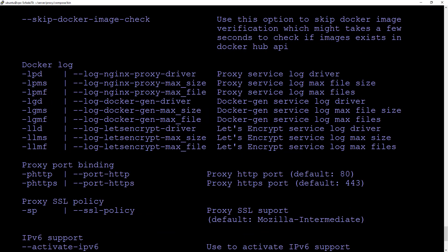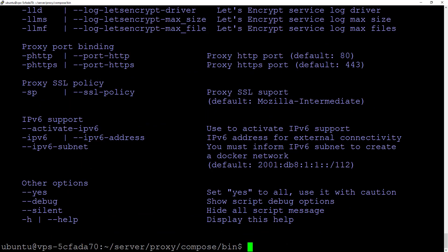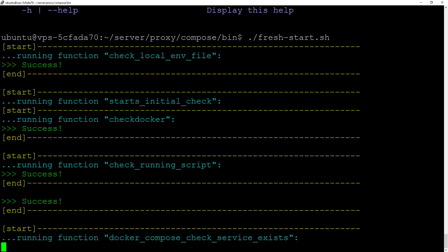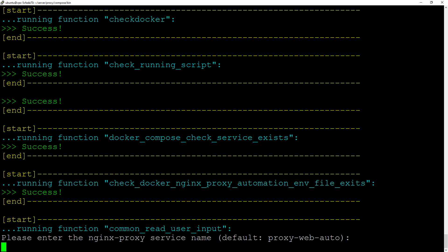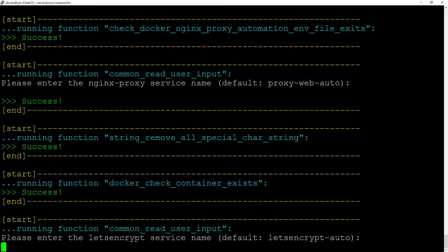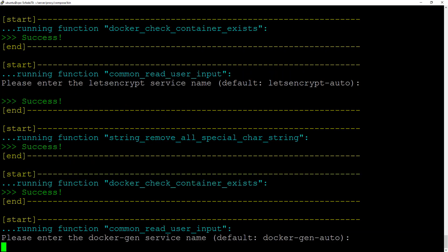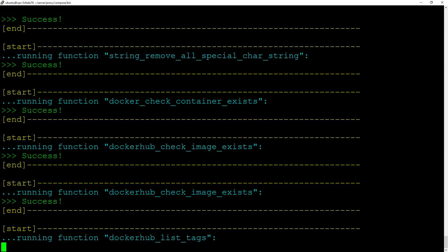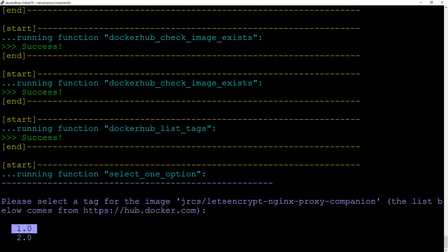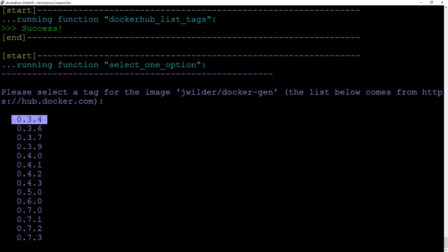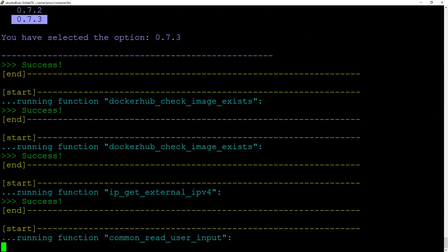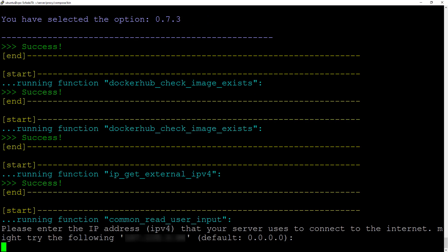Let's see how it works. For the service name, let's keep all the defaults, just hit enter. It's going to list the tags which we want to use. For now, we're using version 2.0 which uses the ACME version. For Docker Gen, we're going to get the latest version as well. For the IP address, we're going to keep the default 0.0.0.0, but normally it will show you your IP address that should be used to bind your ports.